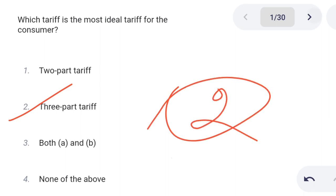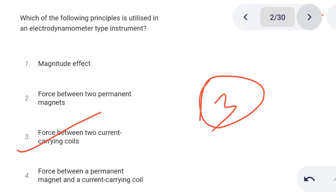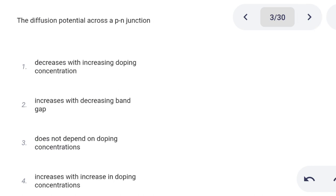Next one. Which of the following principles is utilized in an electrodynamometer type instrument? Option 1: magnitude effect. Option 2: force between two permanent magnets. Option 3: force between two current-carrying coils. Option 4: force between a permanent magnet and a current-carrying coil. Option 3 is the correct answer: force between two current-carrying coils.